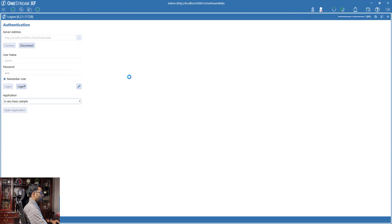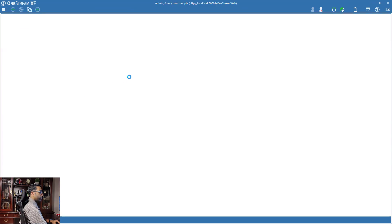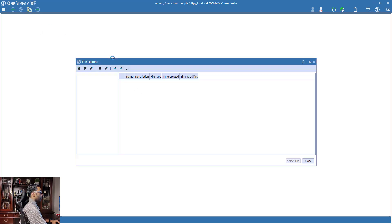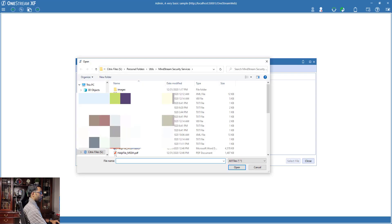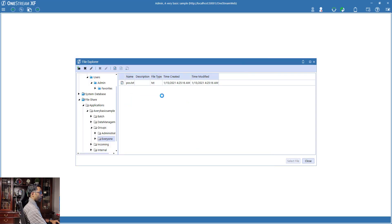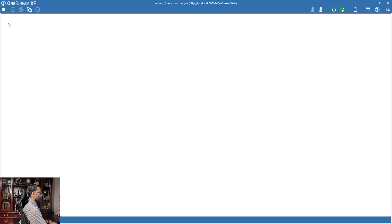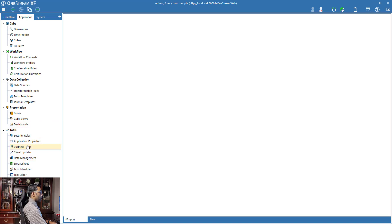Now we're going to come into OneStream. I'm going to log into the application and we need the file within OneStream. We're going to upload it to the file share — I'll use the file share and load it into the everyone folder. The file is already there — we've loaded that file.